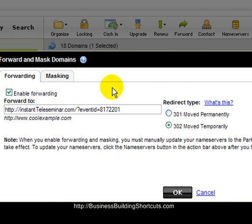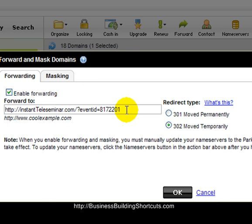This is the dialog box that comes up after you click on that forward arrow. It might look a little different for you, but just click that arrow and work with it. You have to enable forwarding. You are forwarding the domain name you clicked — in this case shortcutsteleseminars.com — to a new URL, which I paste in. I want to do this temporarily because it's not going to be permanently pointing there; it's something I'm going to change regularly.